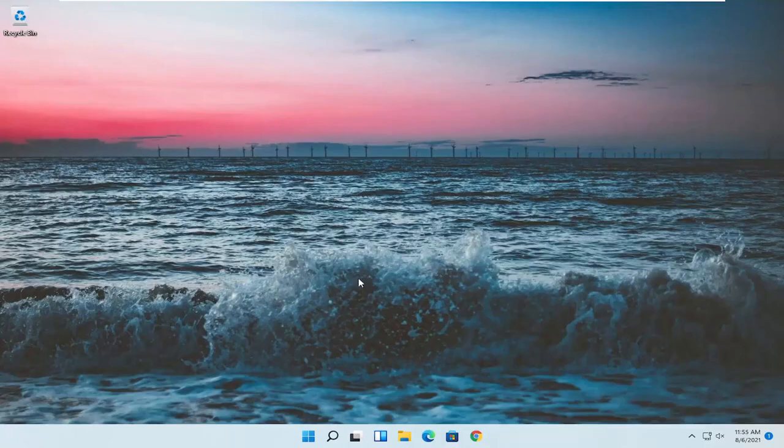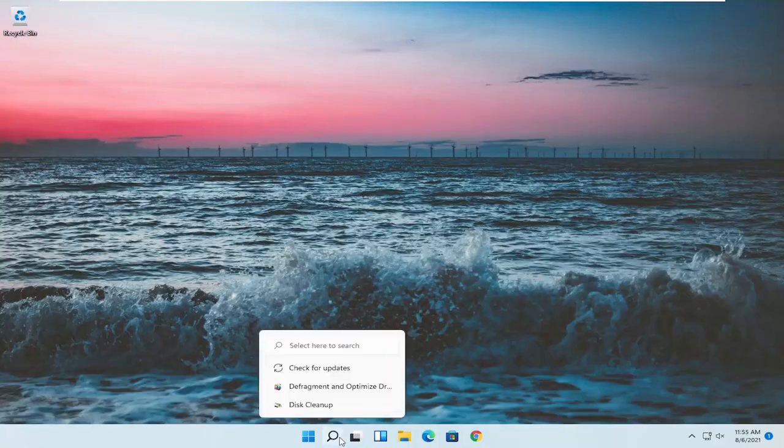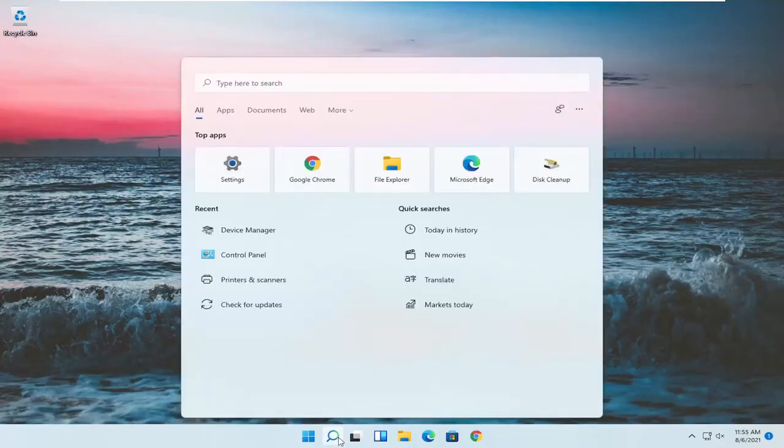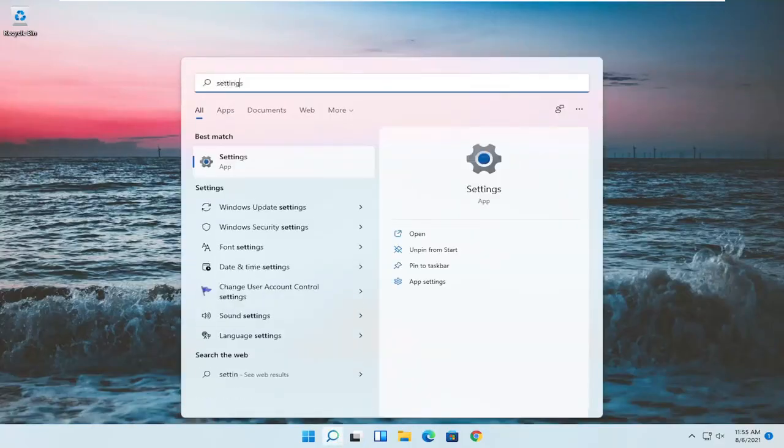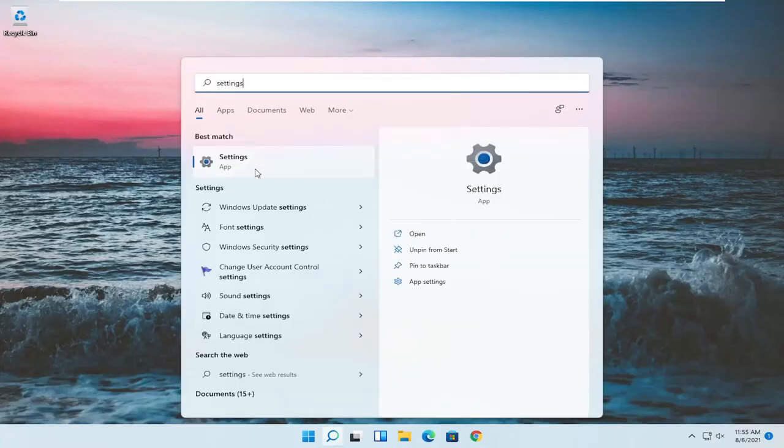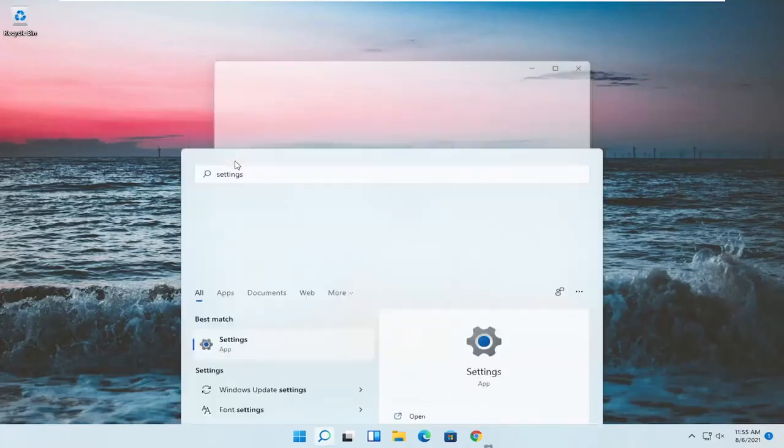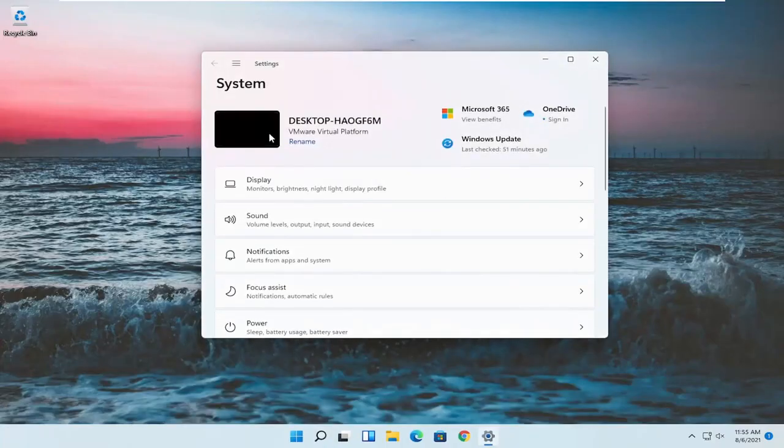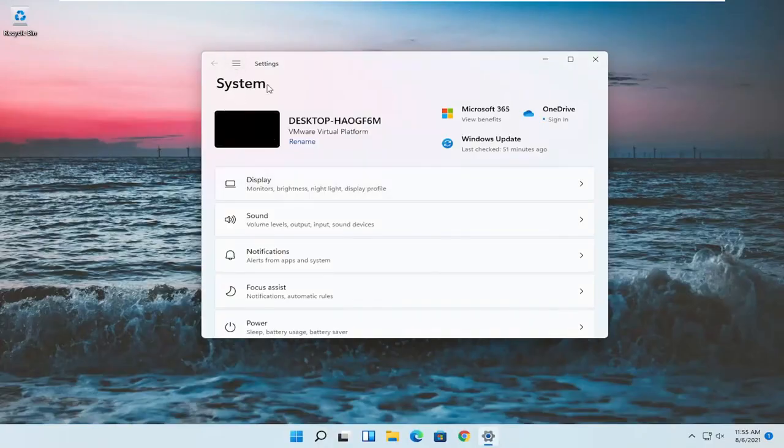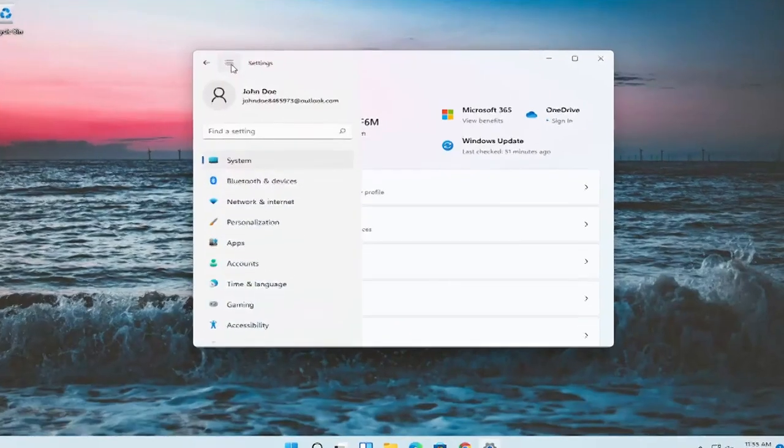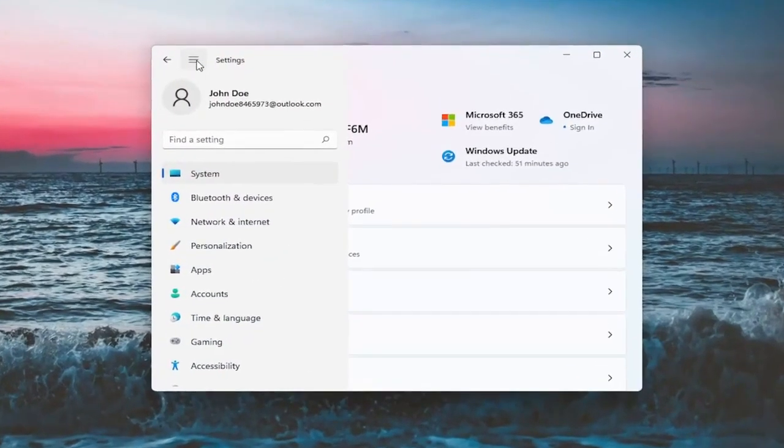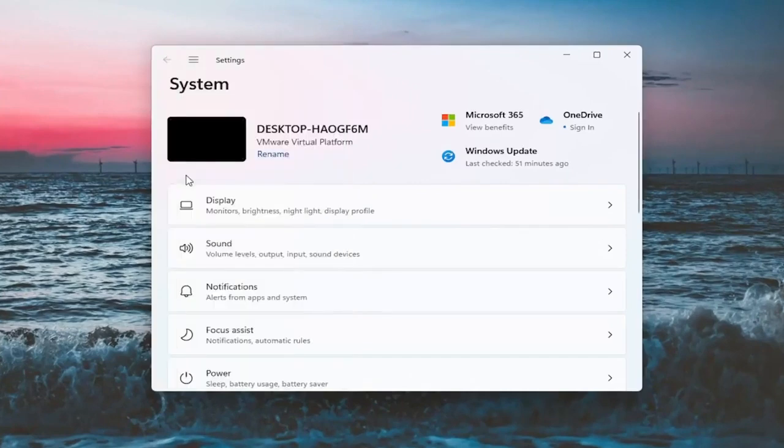Something else, if we want to go into settings, you can open up the search menu, type in settings. Best result should come back with settings. Go ahead and open that up. You want to select the system option if it doesn't automatically take you there. If not, you might have to go up to the top and then select system. And on the right side, you want to select display.